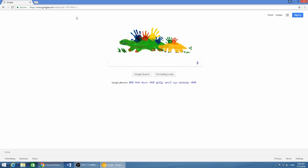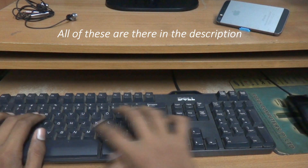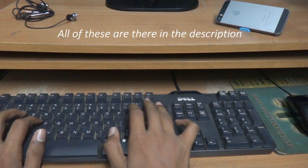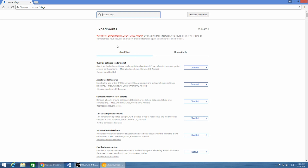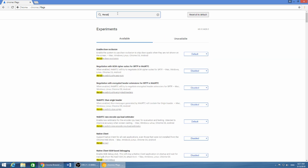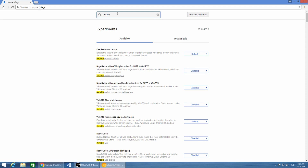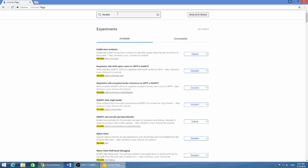All you need to do is type in 'chrome://flags' and it will give you this page. I will leave the exact URL in the description so that's not a problem. You need to enable this first option here.